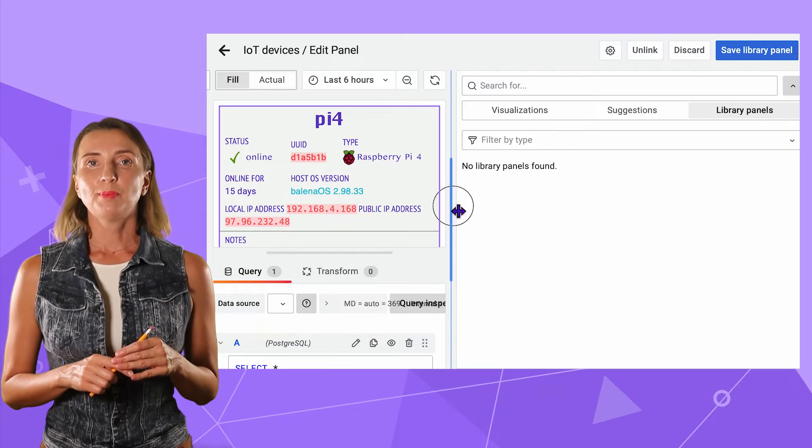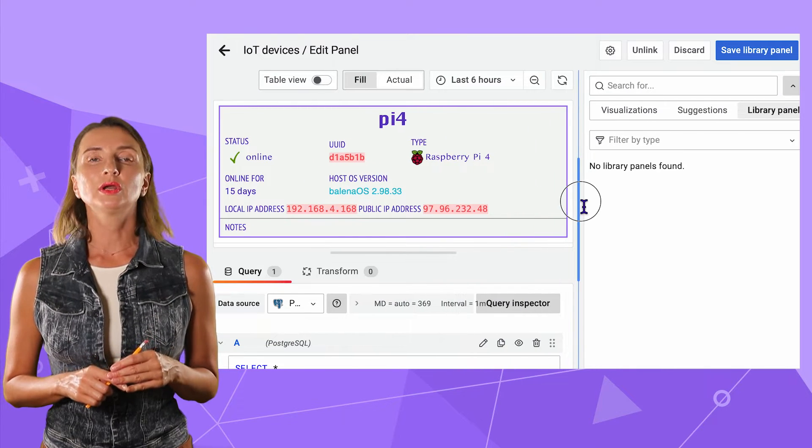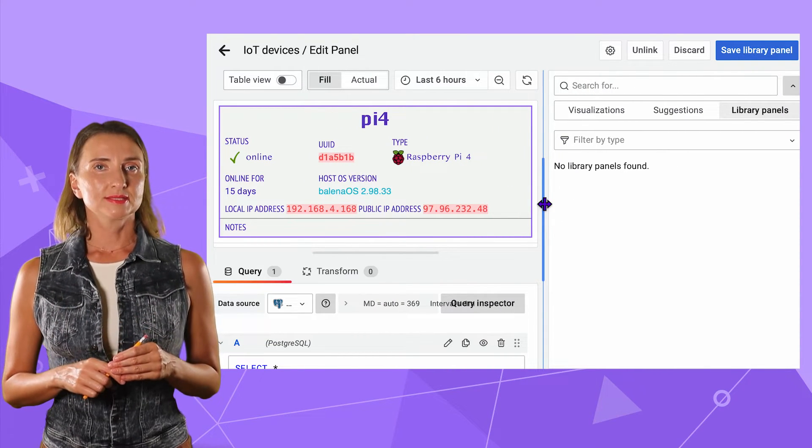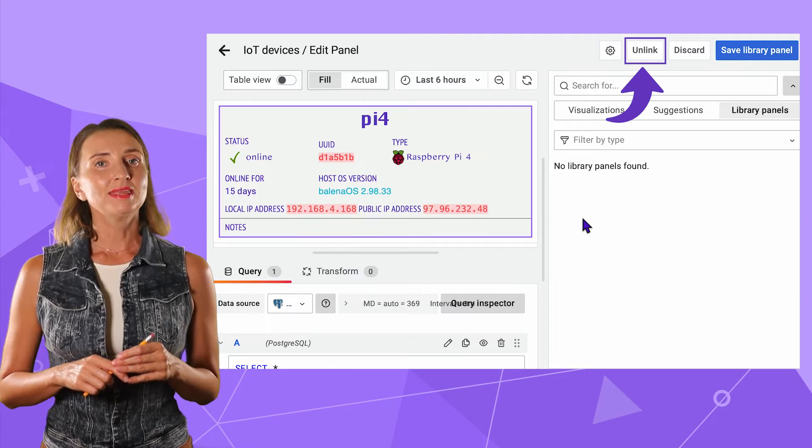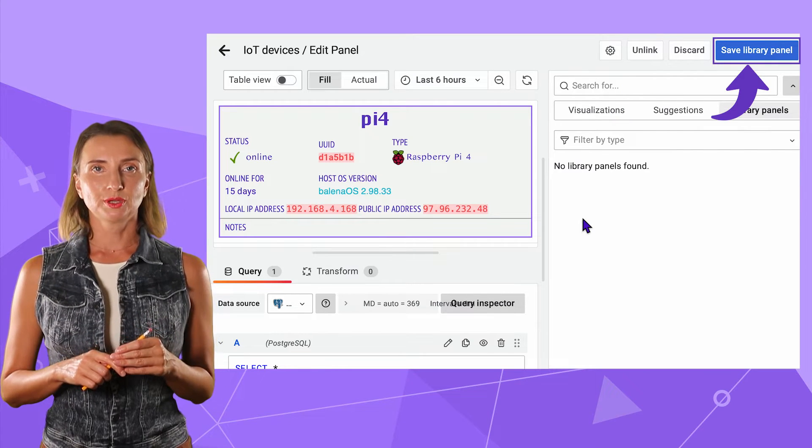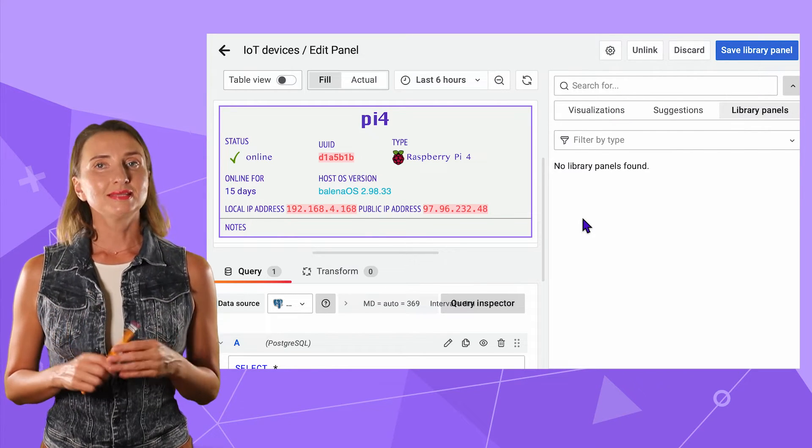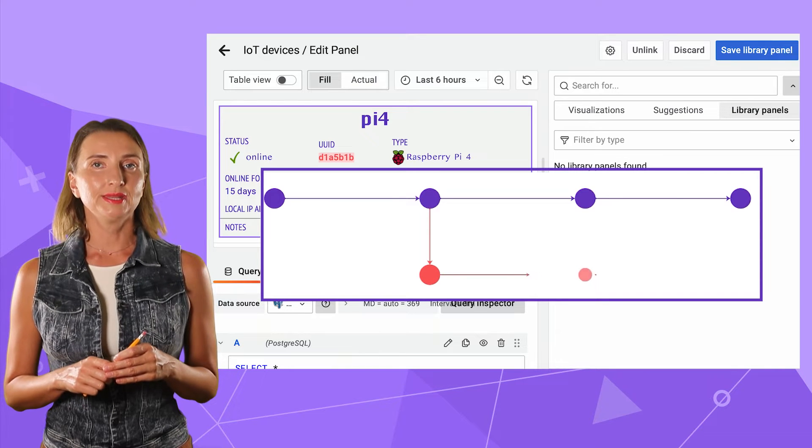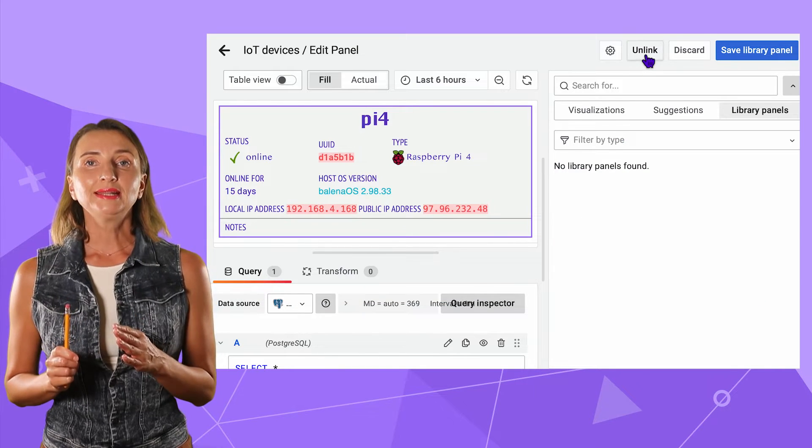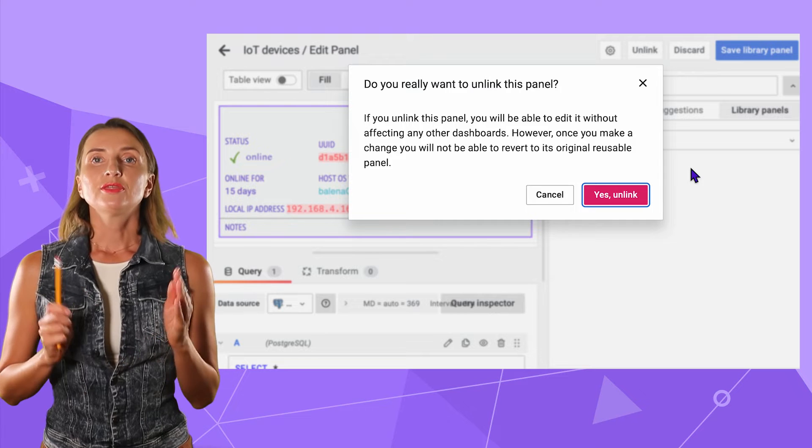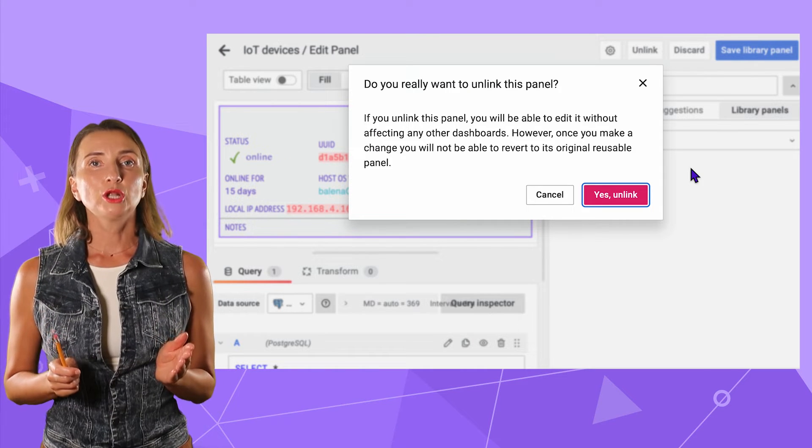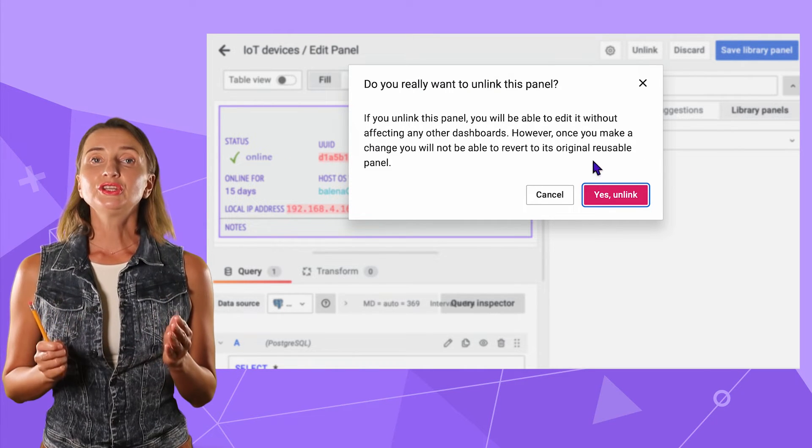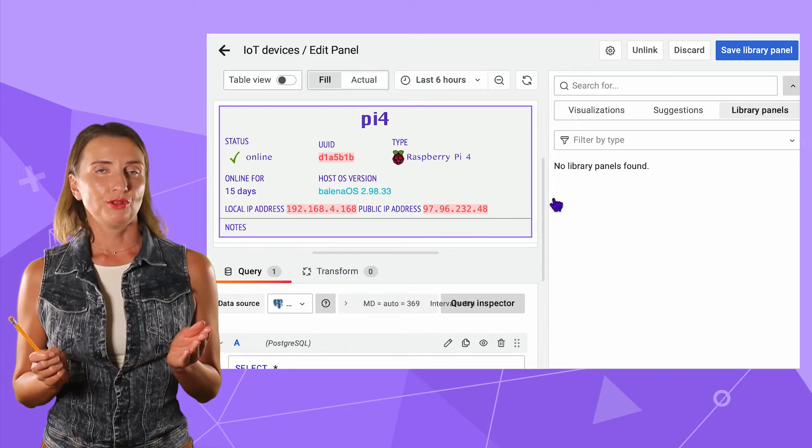Once I do this, the panel I was looking at is no longer what it was. Look at these buttons. Now you can unlink the panel and save the library panel. Unlink is somewhat similar to fork in GitHub, but once you unlink, there is no way to go back. The panel becomes a separate panel on one dashboard. You can create a new library panel based on it though.